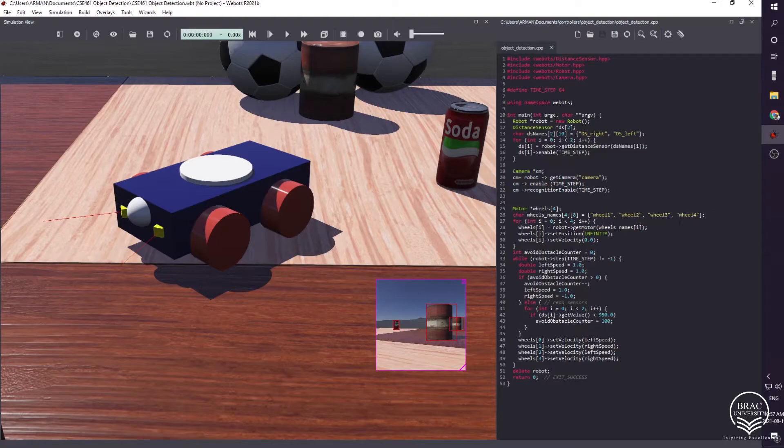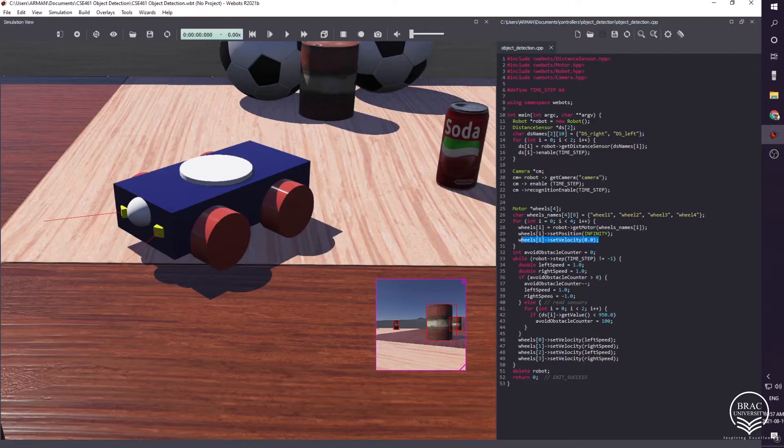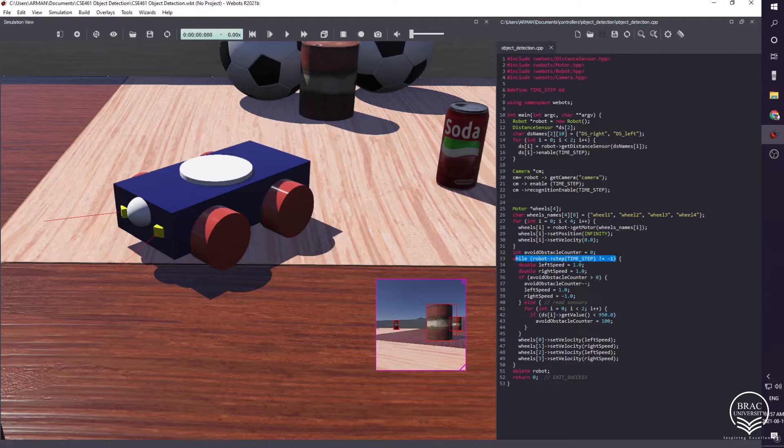For avoiding obstacles, we made this while loop, and we also created an obstacle avoiding flag which is initially zero.